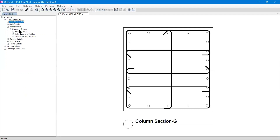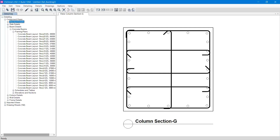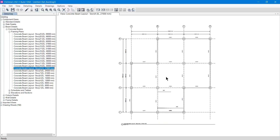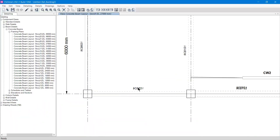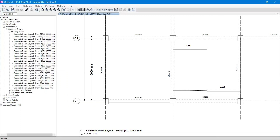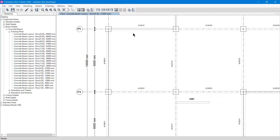Expanding Beam Details and then Concrete Beam gives three options: Framing Plan, Scheduling Tables, and Elevation and Sections. Expanding the Framing Plan shows beams for all stories. For example, on Story 9 you can see the beam names — such as '9CB7S1,' which means: story 9, CB = concrete beam, 7 = the code number given to it, and S1 = span number one. Similarly, '9CB4S2' means the ninth story, beam CB4, span two.